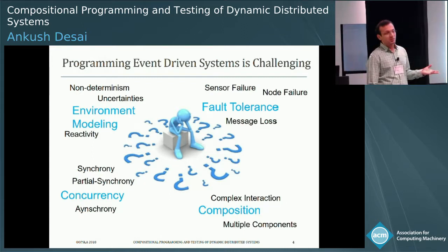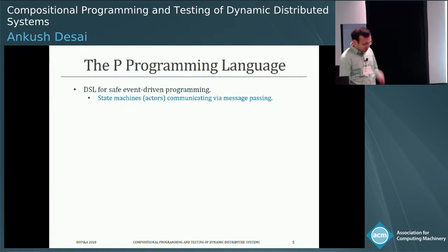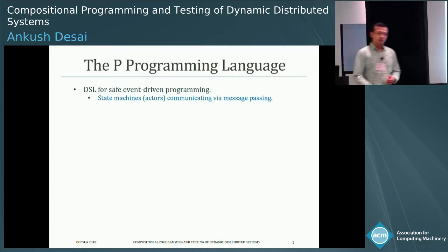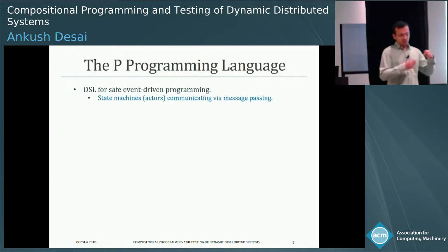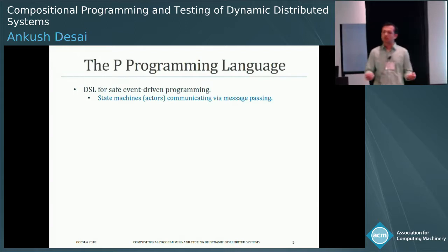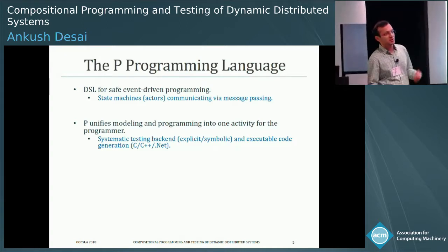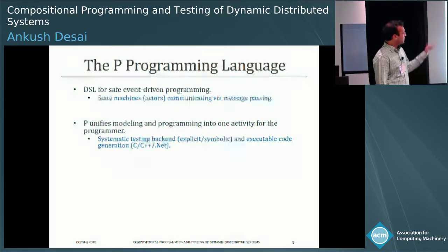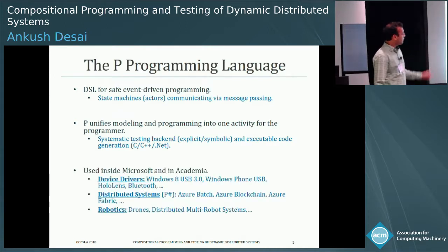What you need is a programming framework to address these challenges. To that end, we have been working on a programming language called P — a high-level state machine based language for writing safe, event-driven programs. Instead of actors, we provide syntactic sugar so programmers write protocols as state machines. The whole idea is to unify modeling, programming, and verification into a single activity, with a back-end systematic testing engine built on model checking and symbolic execution, and code generation for deployment across platforms.